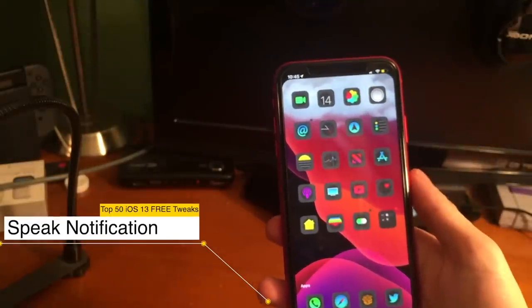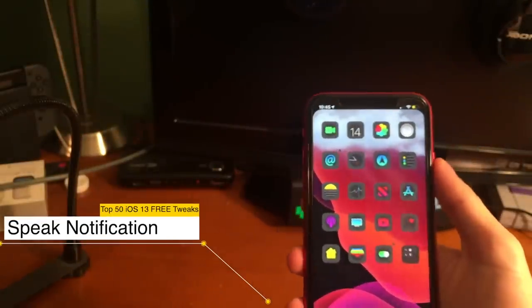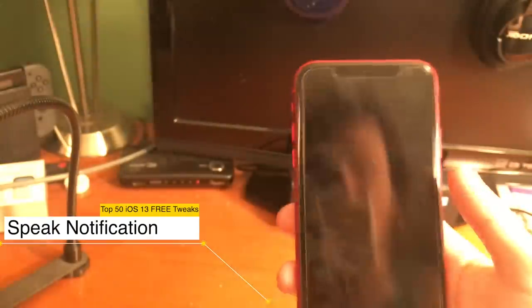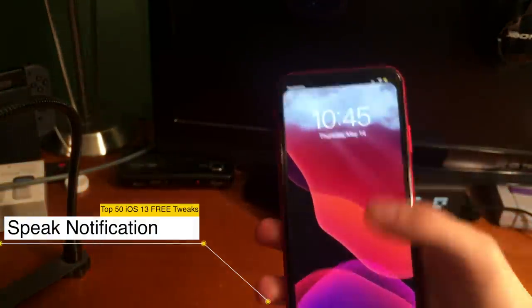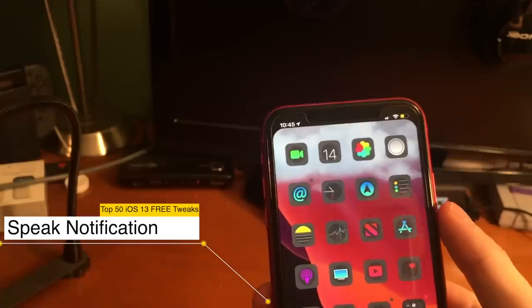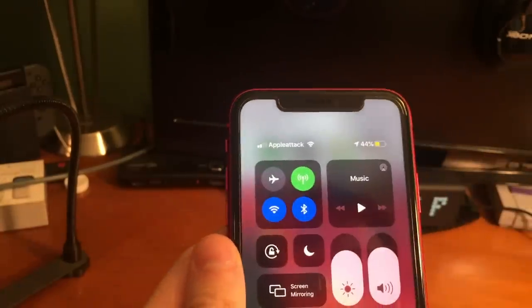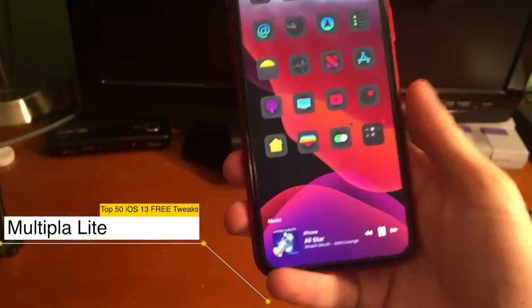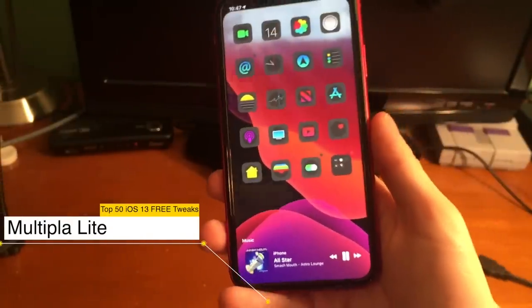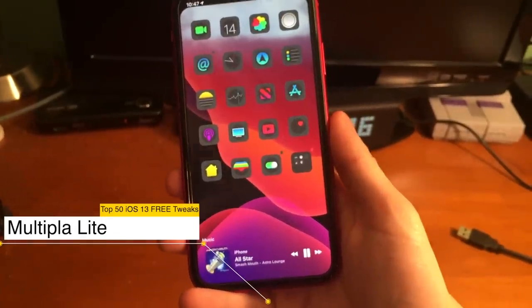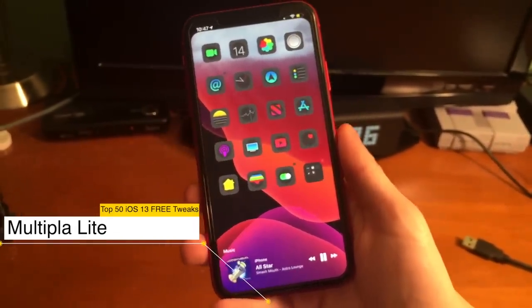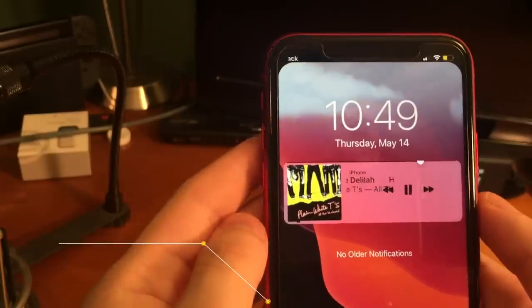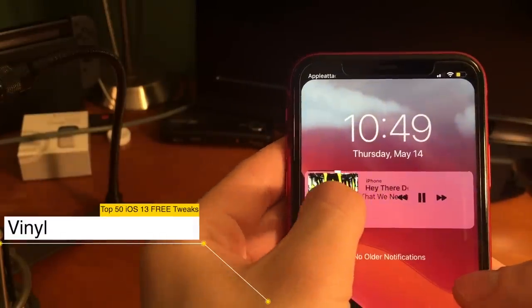Speak Notification speaks your notifications — it's pretty cool. It also narrates system actions such as authenticating your device or the battery level. This tweak is a light version of a tweak that adds a secondary dock for any of your applications. The light version specifically only works for music and it's really cool, but if you want the same tweak with no limitations, you can pick up the paid version for $1.99.